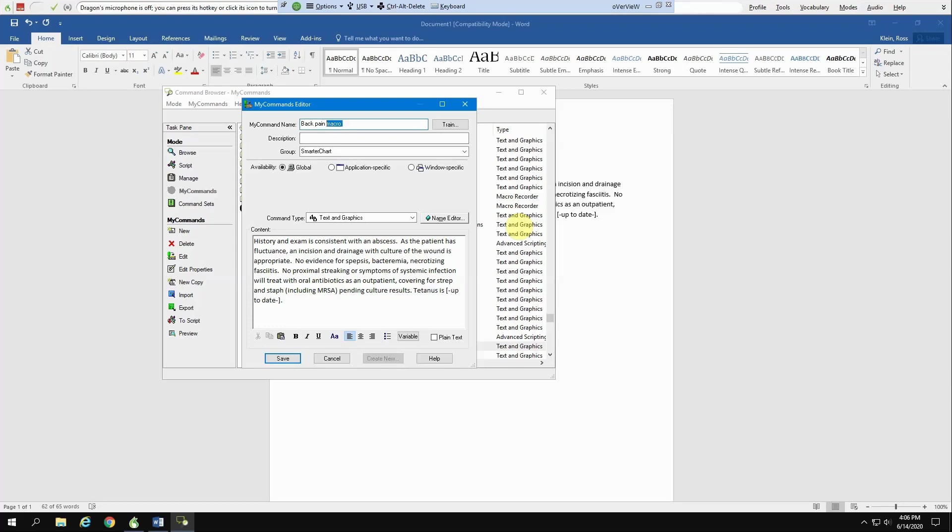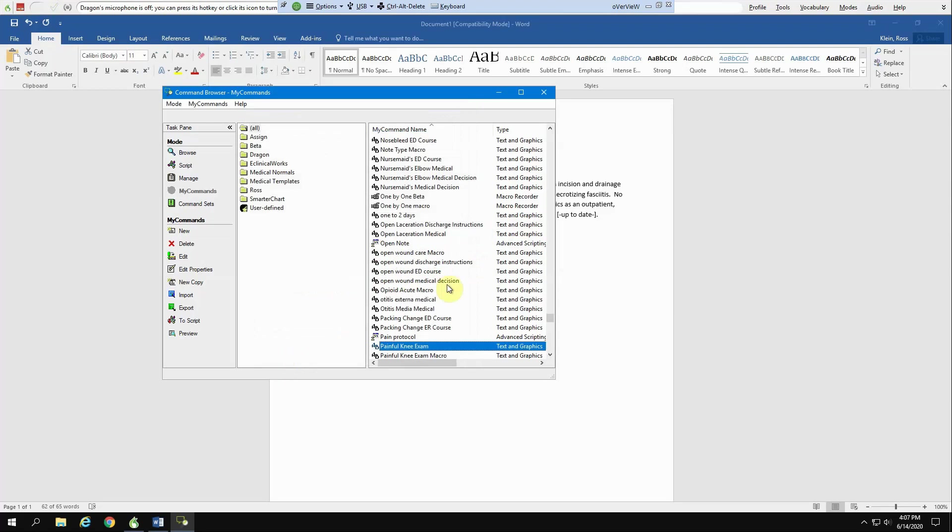When I'm making templates for other people, I'll put something in like Scooby-Doo, mostly because it's funny to hear people saying back pain Scooby-Doo when they're charting in their own room. And at that point, you hit save.